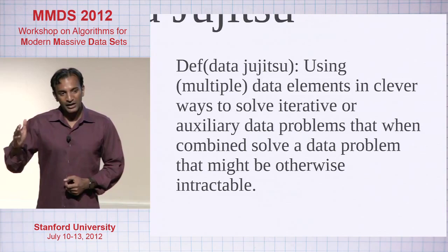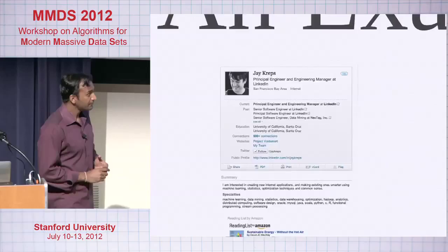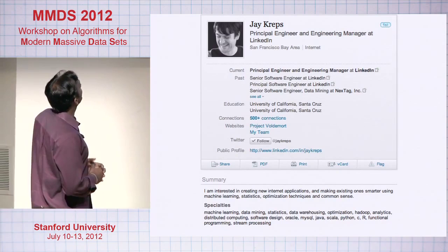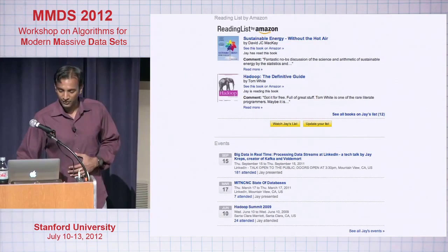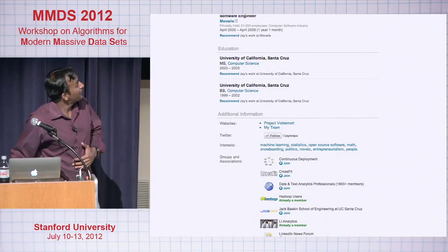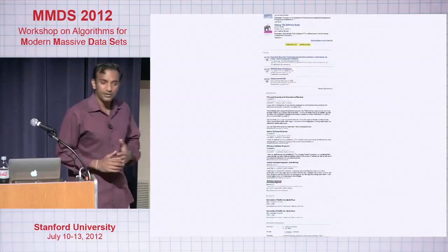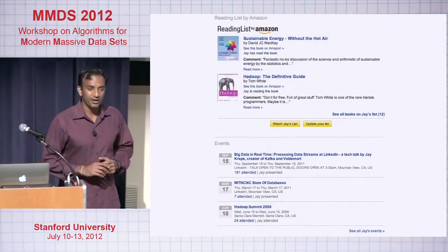Let's start off with an example. This is Jay Krepp's LinkedIn profile. He's got a nice picture, details about his roles at LinkedIn, things he's interested in, specialties, books he's read, events he's going to, details about where he's worked, companies, education, websites and groups — lots of great material. Here's a question: we need to build a recommendation system for events. We want to build a generic event recommendation system. Let's think about this from the Data Jiu-Jitsu perspective — how are we going to do this?